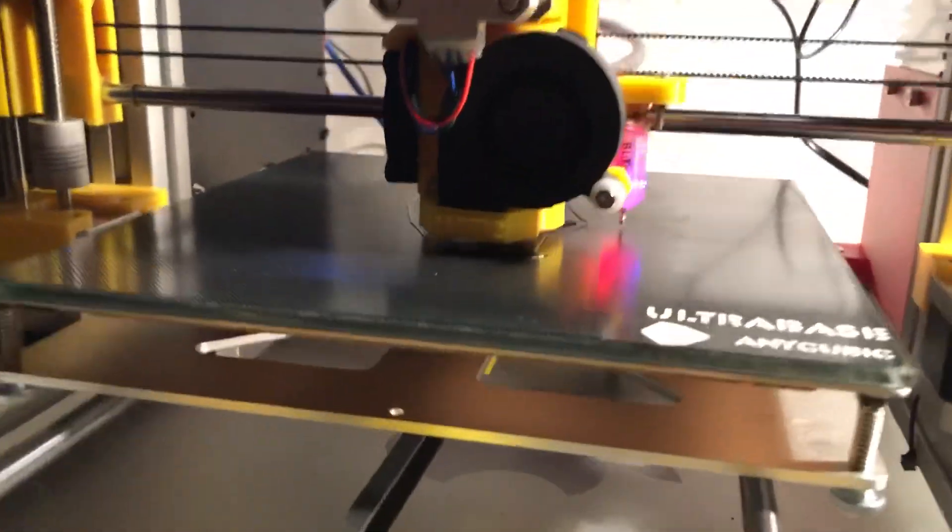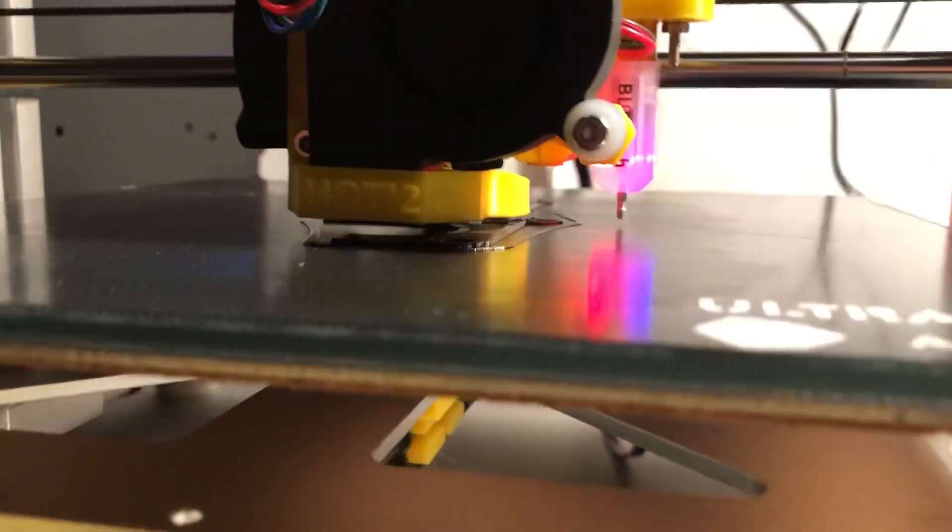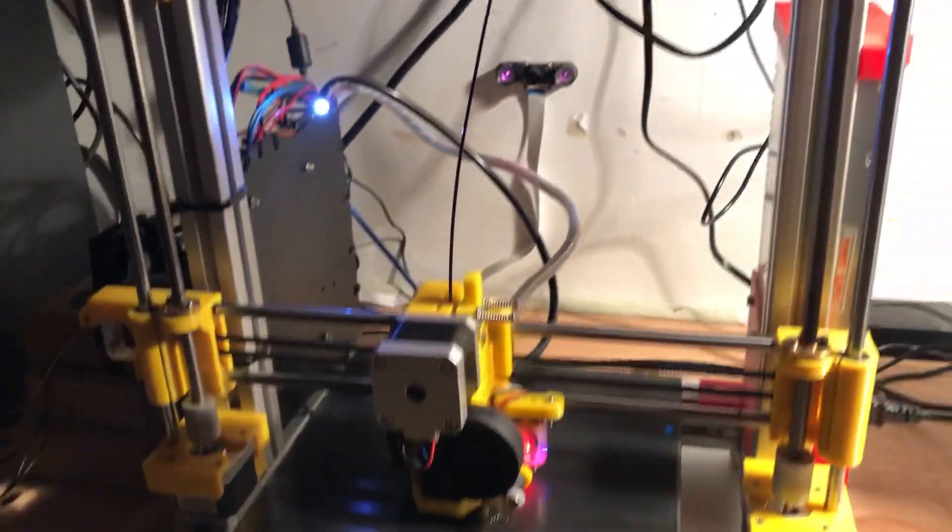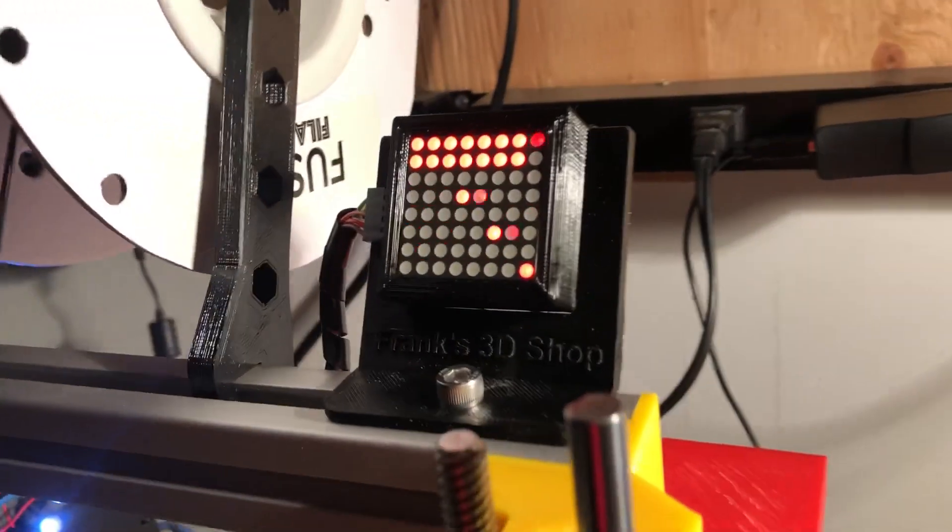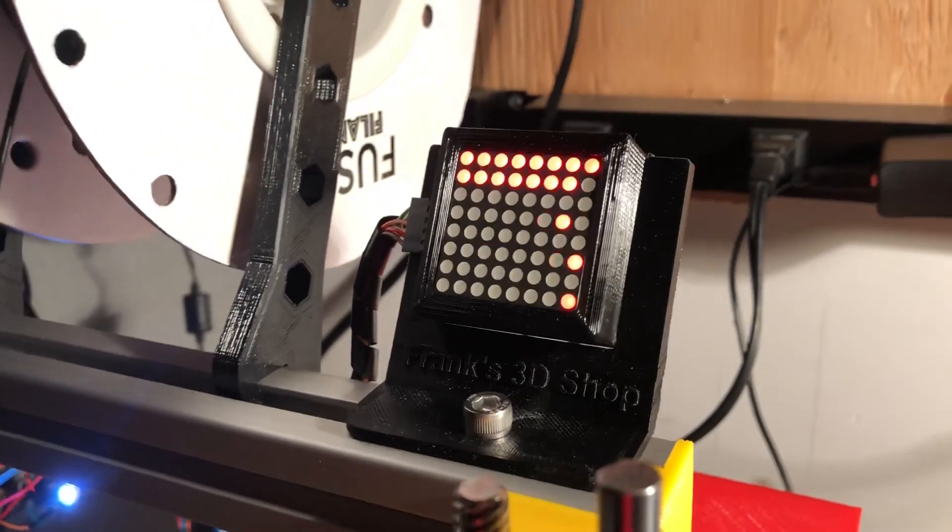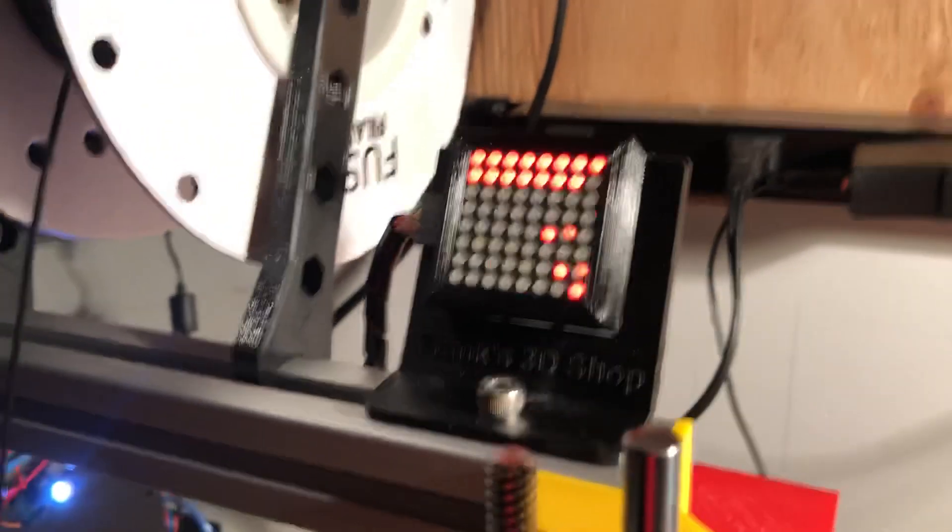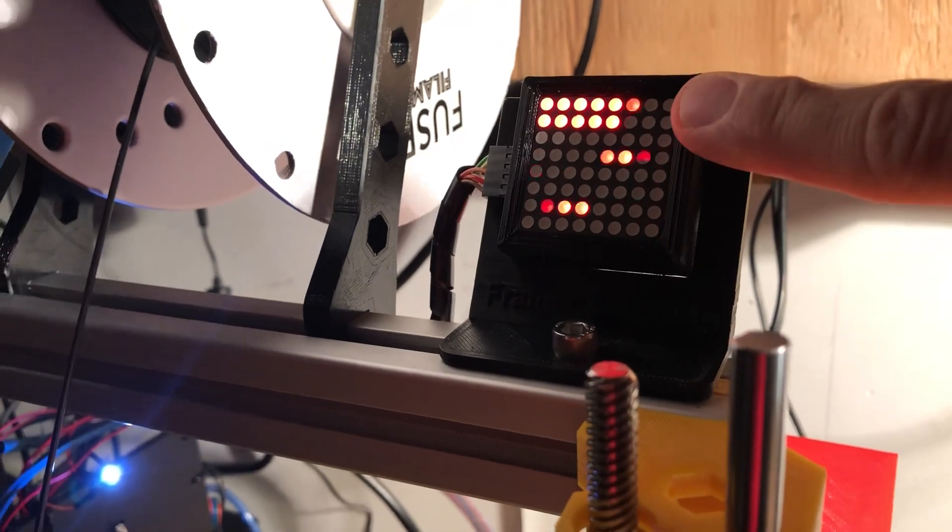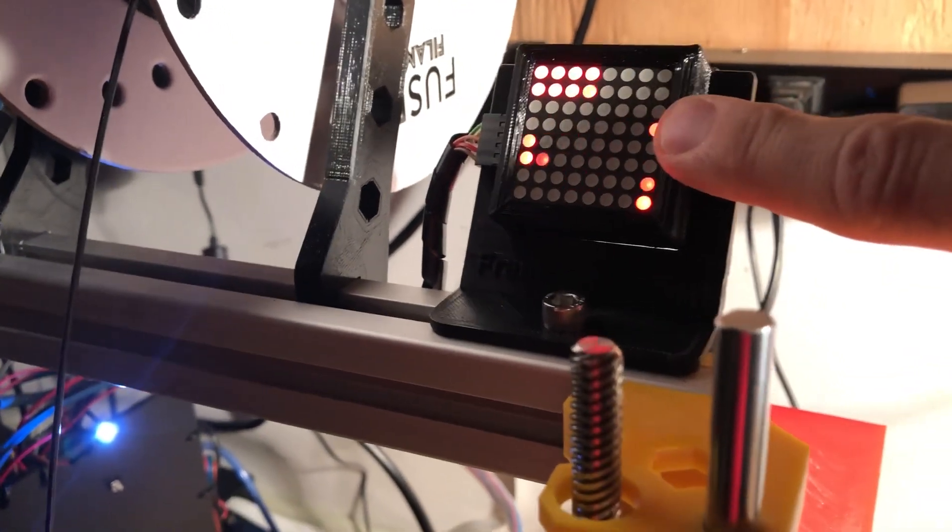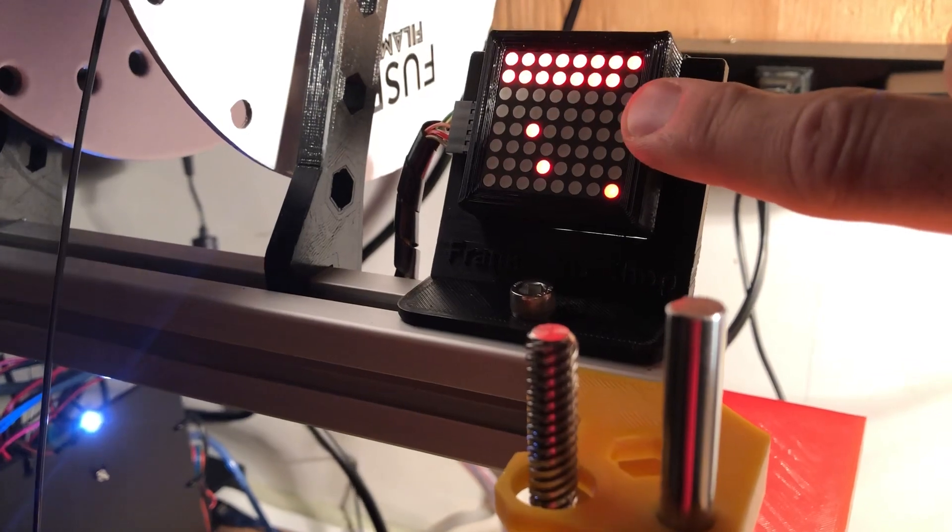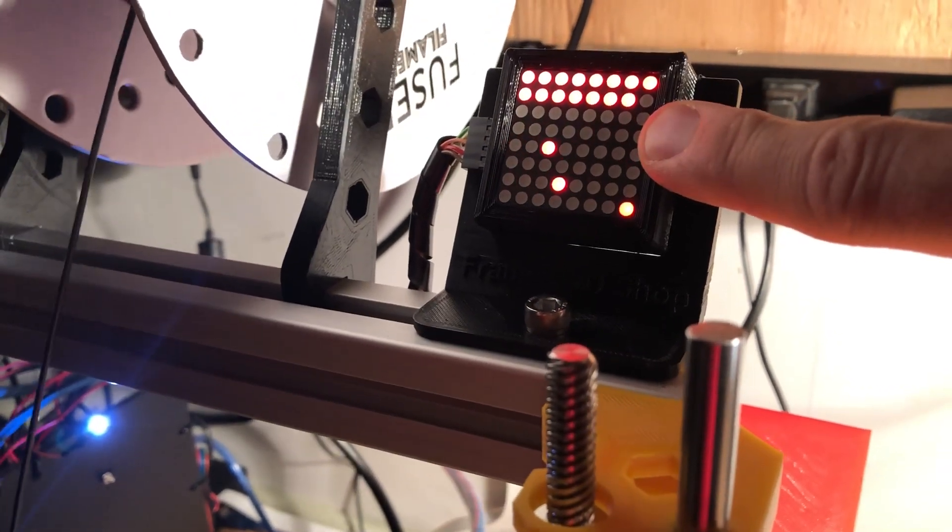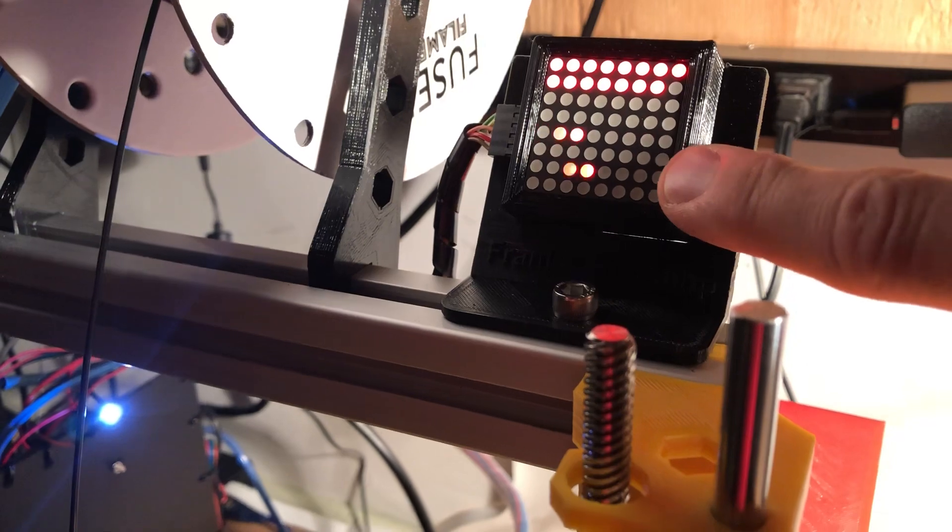So here is the new printer working, printing PTG, and I have added a Max 7219 display that displays the queue position of all the commands and the steppers.